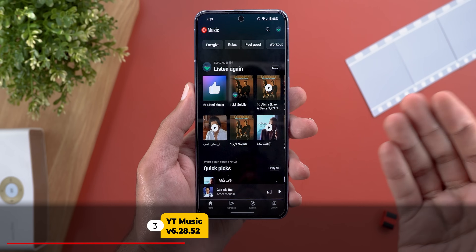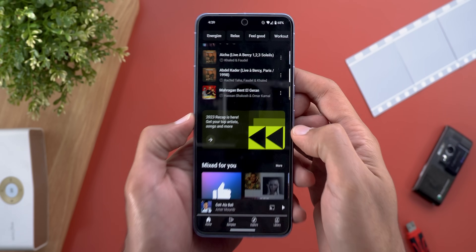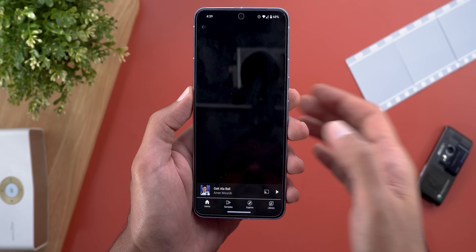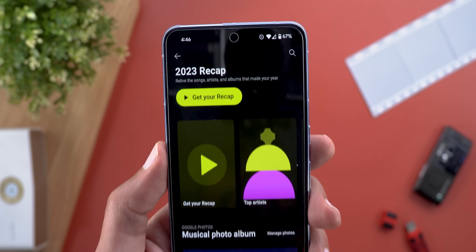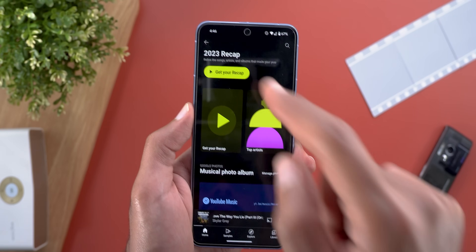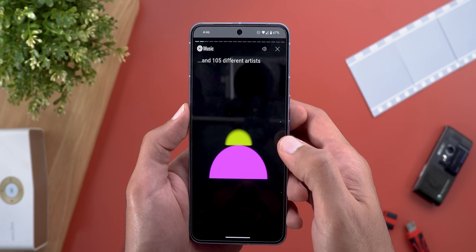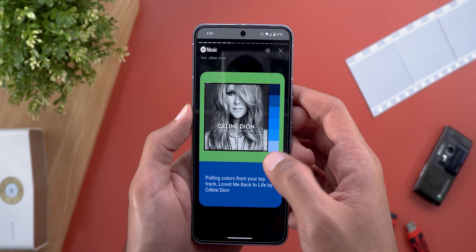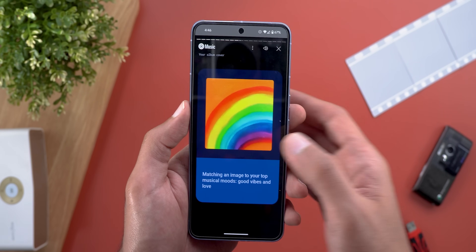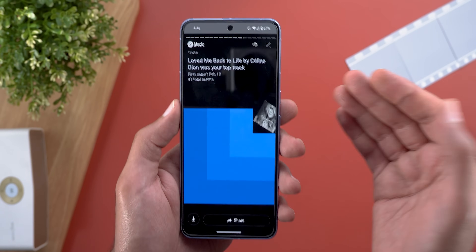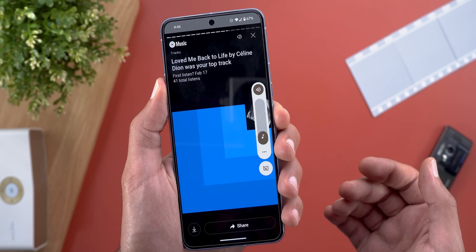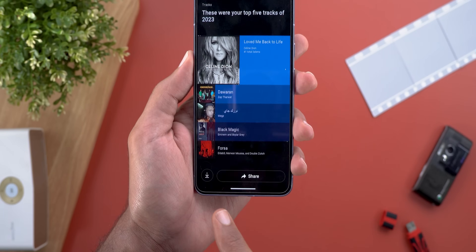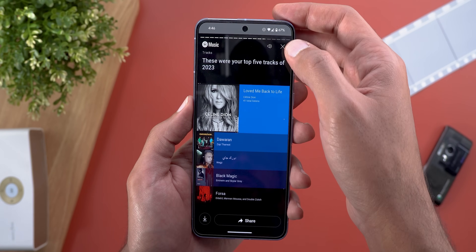Moving to YouTube Music, Google pushed the 2023 Music Recap, which you can find on your home page in a banner or by tapping your profile picture. Tapping it shows a big 'get your recap' button. Tapping that plays a story covering your music behavior — how many artists, songs, minutes you listened to, your top tracks, and so on. It looks much better than before in terms of graphics and animation. While playing the story you can hear background music that you can mute, and you can download or share any of the photos in the story.